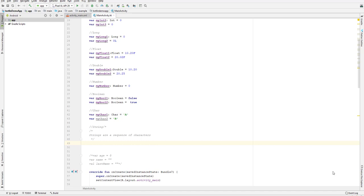Let us continue with our lesson. Today we will learn about the string data type. A string is just a sequence of characters, which means that when we have more than one character, we call it a string. A single character uses single quotes, but a string should be in double quotes.